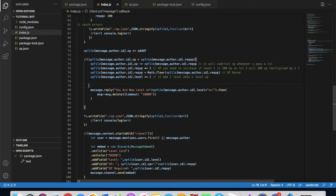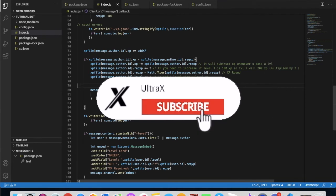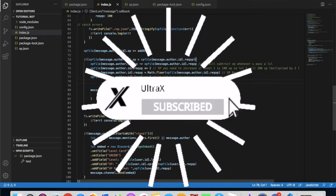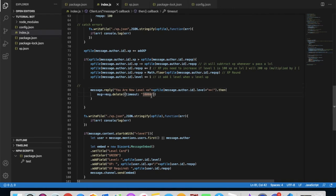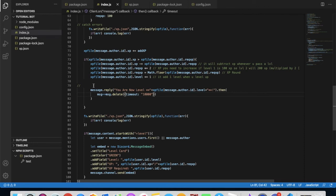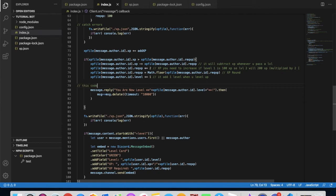So here, this one will send a message: you are now level, then your level. Then it will delete the message after 10 seconds. You can change it right here if you want it to be like five seconds. This code will send you are now level, and then it will delete it after 10 seconds.